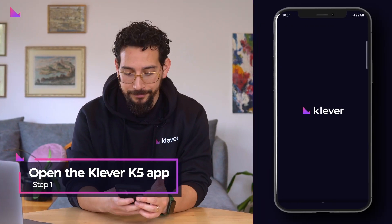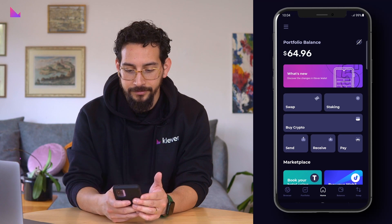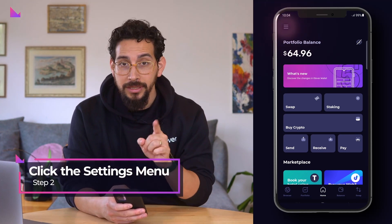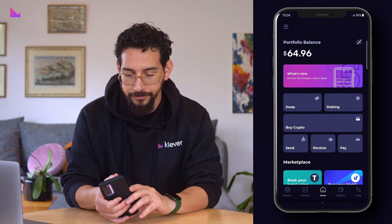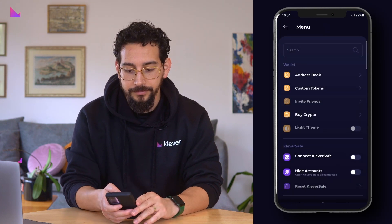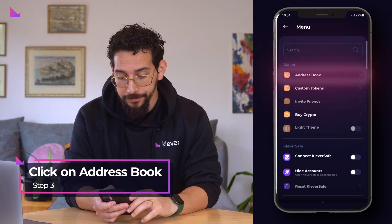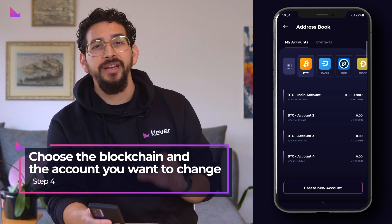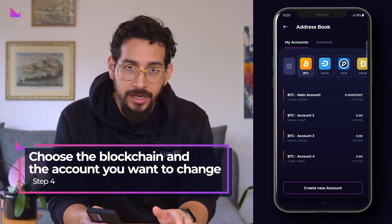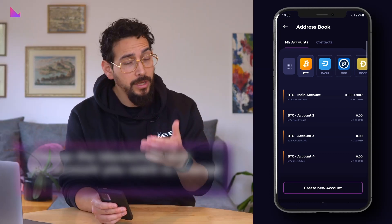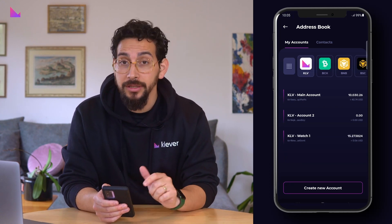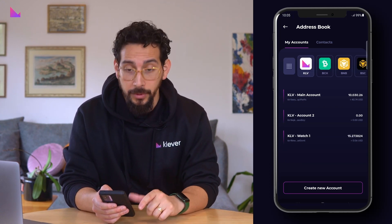First, open the Clever K5 app. On the home screen, click the hamburger settings menu in the top left corner. Click on the first option, address book. Here you can choose which blockchain and what account you want to change the name of. So let's choose Clever chain as an example and then press on the KLV account we want to edit.